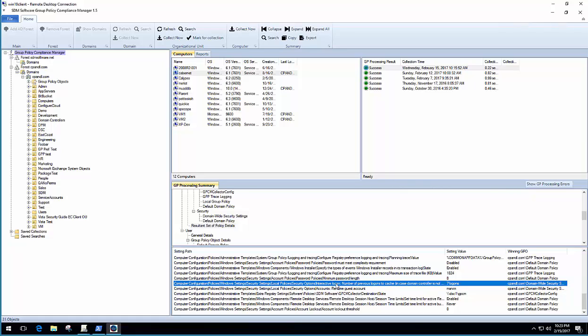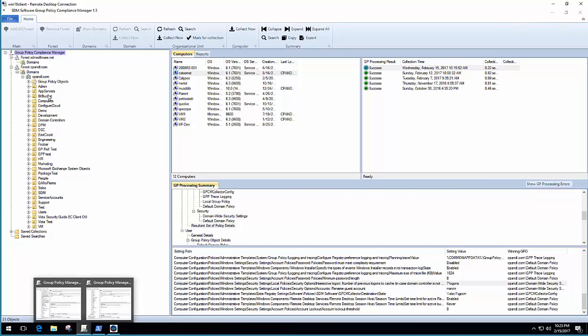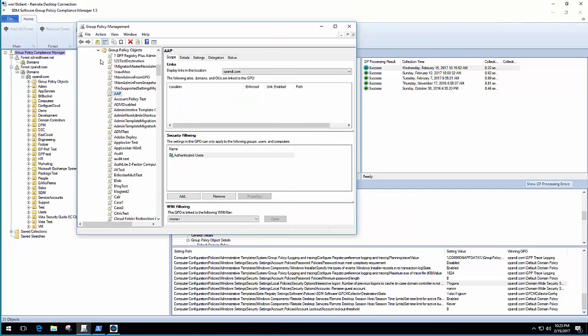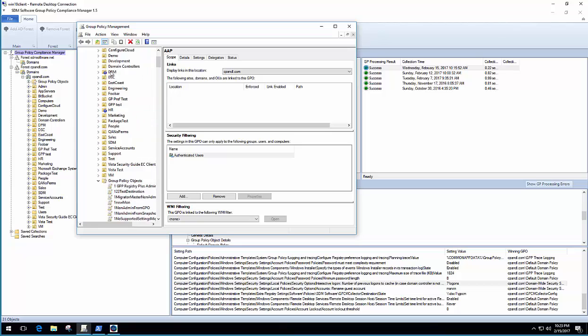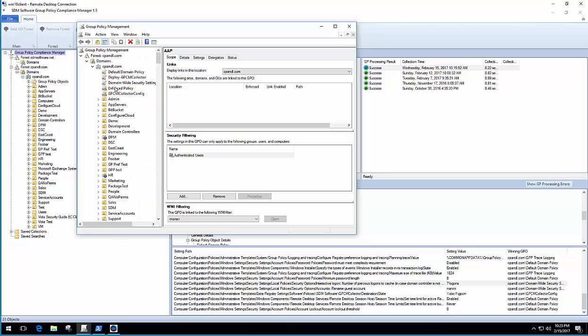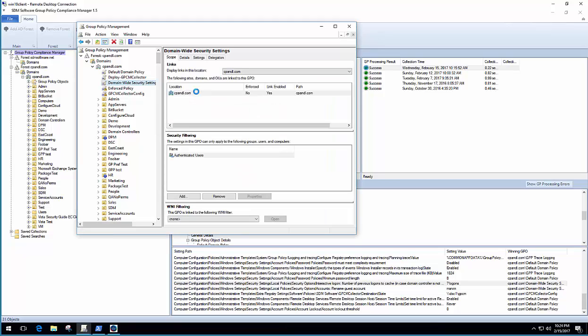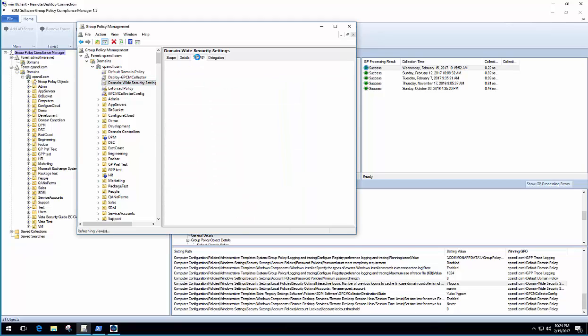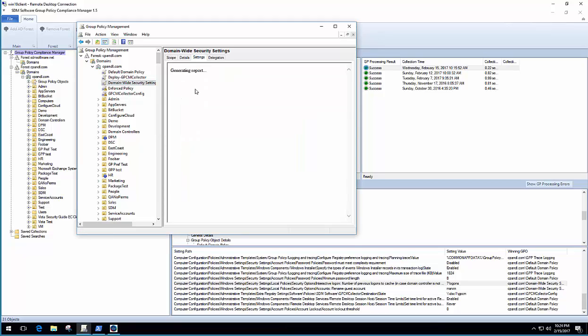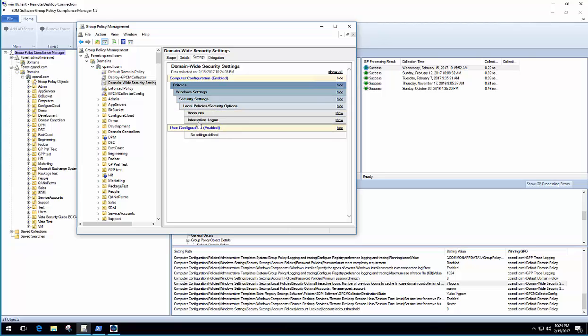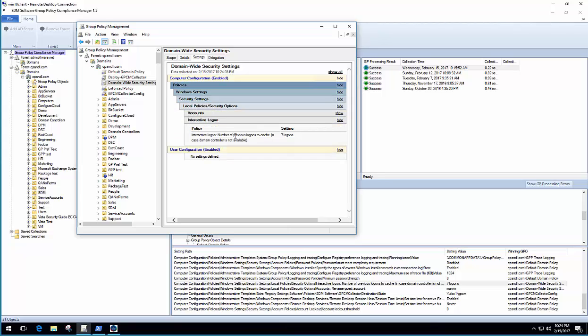If I bring up the GPMC here, you can see this. Up at the domain level, I've got this domain-wide security settings GPO. And it's enforcing that policy on interactive logons at 7 logons.